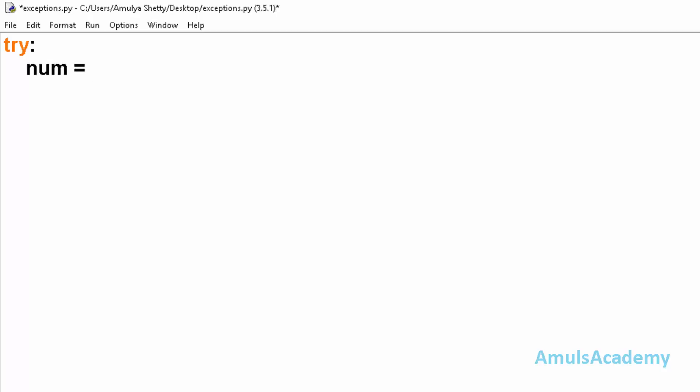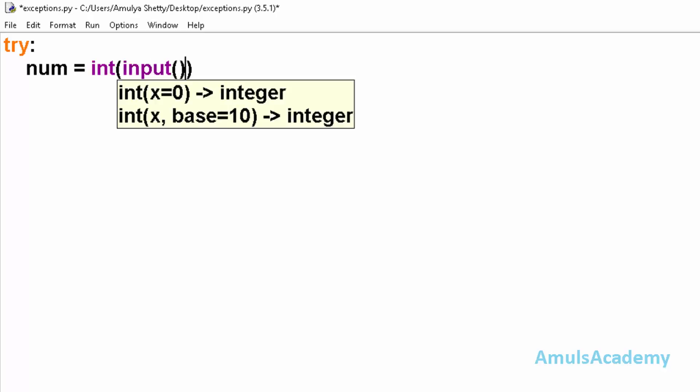First I will use try block. In the try block we will ask the user to enter an input. In this program we will check whether the entered input is a positive number or not. So num is my variable and I want an integer value, so int input enter a number.